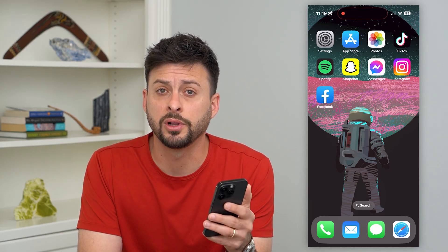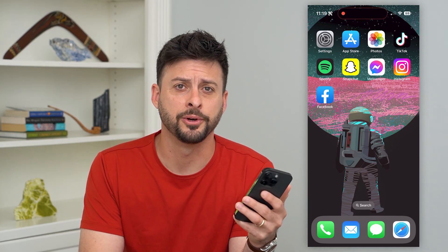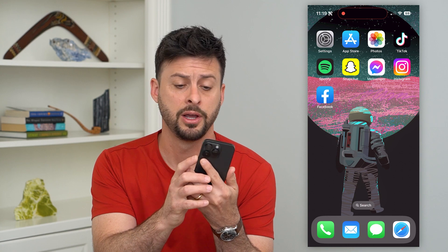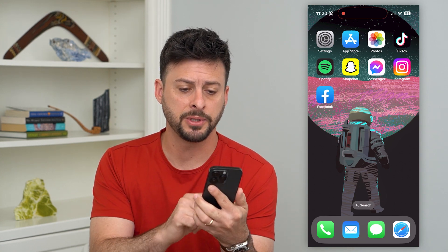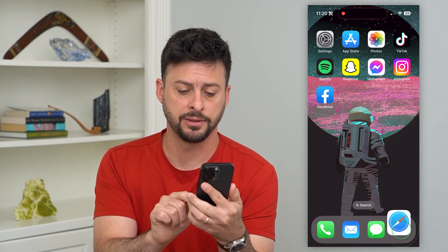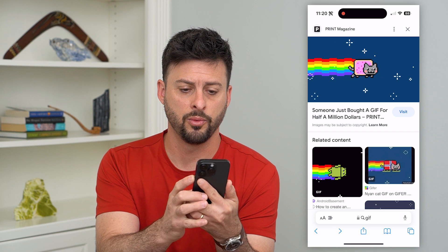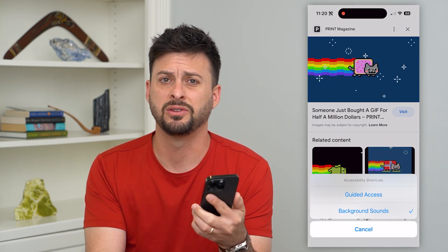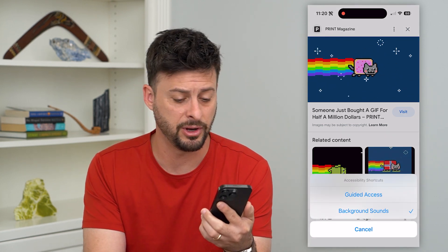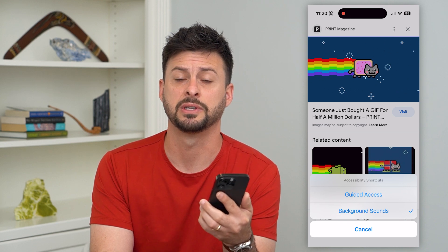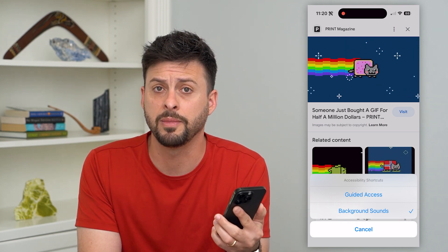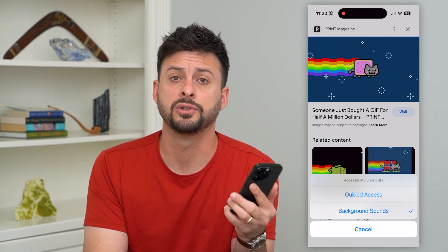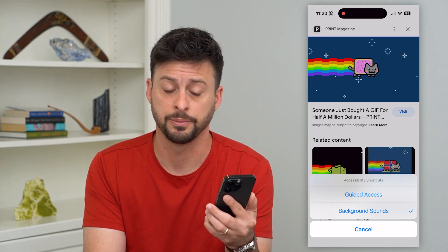Here's how to turn off triple click on your iPhone. If you're triple clicking that side button — one, two, three — and it pops up with various options, like the ability to turn on guided access, background sounds, or whatever it may be, I'm going to show you how to turn that feature off so that you don't have to worry about that triple click.